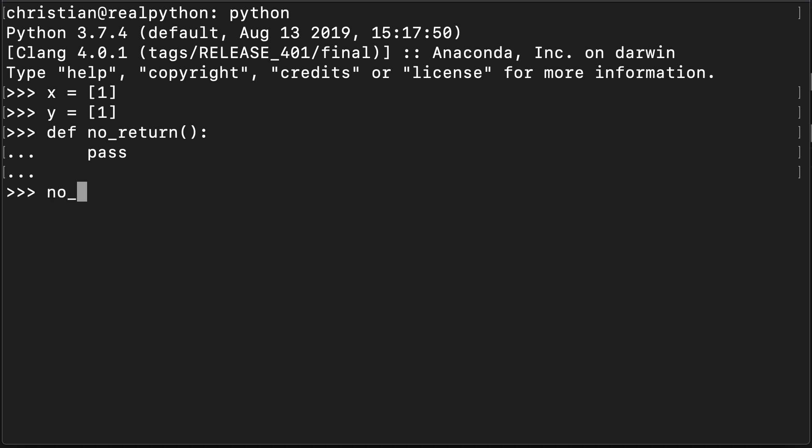I can of course call this function, but nothing happens. Except under the hood something is happening. It's returning a value, and that value is a None value.